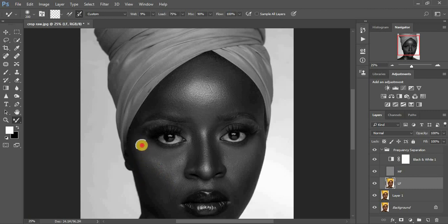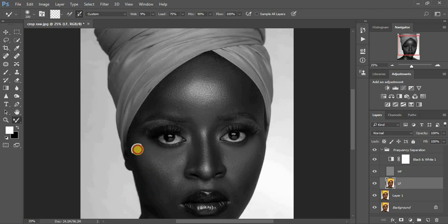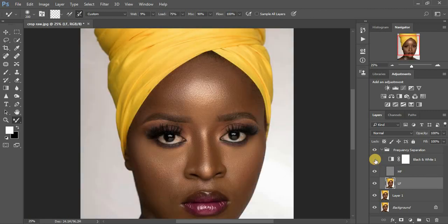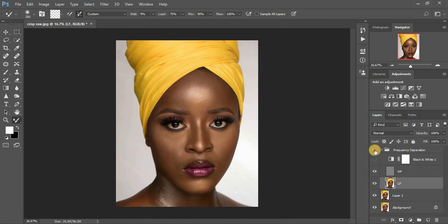I won't do the full retouch for this image because I want to save time — I just wanted to show you my settings for the mixer brush tool during frequency separation. Make sure when using this you don't over-mix a particular area, because you may end up losing detail and flattening the portrait. Turning off the black and white layer to show progress — before and after, you can see it is subtle and has really gotten rid of the bumpiness on the skin.